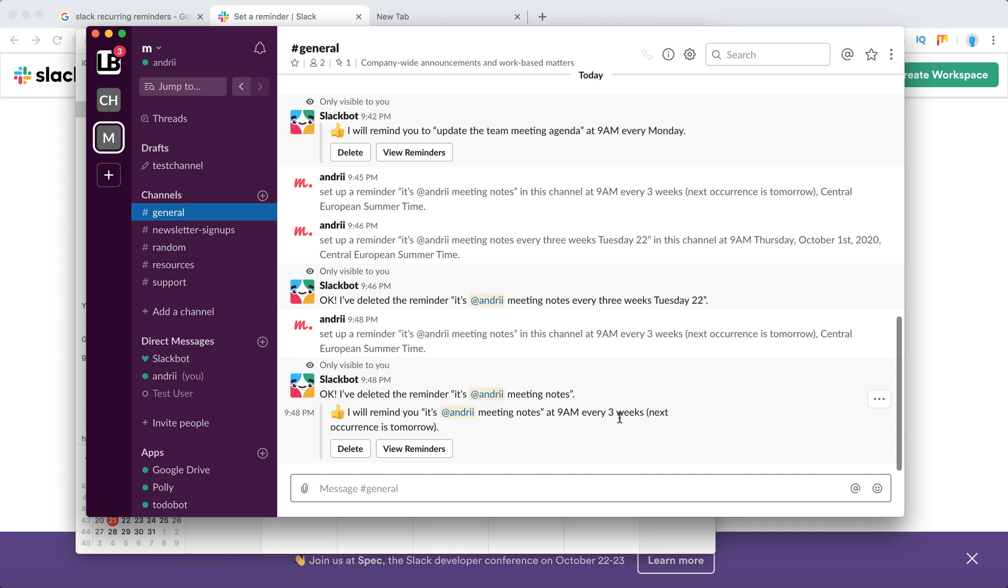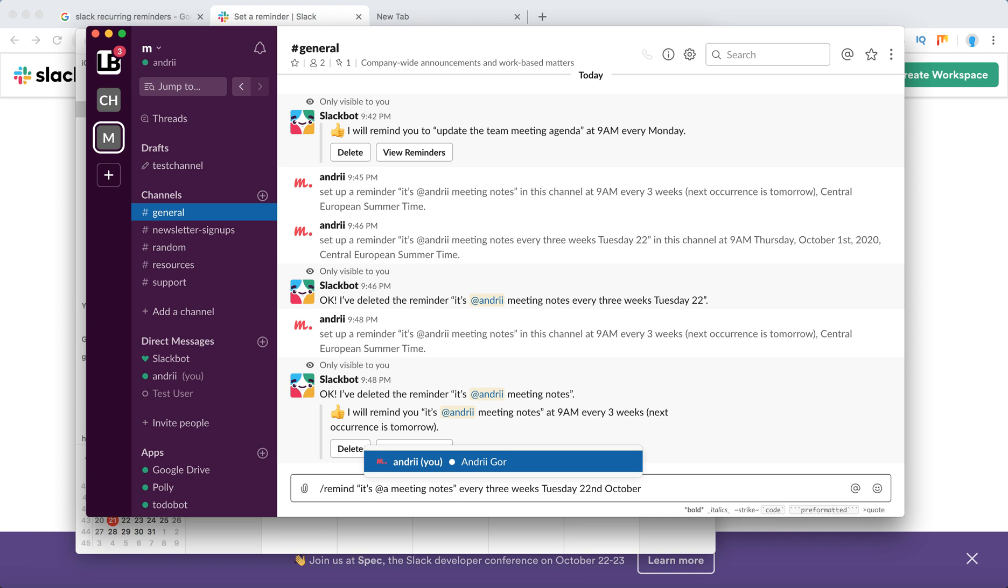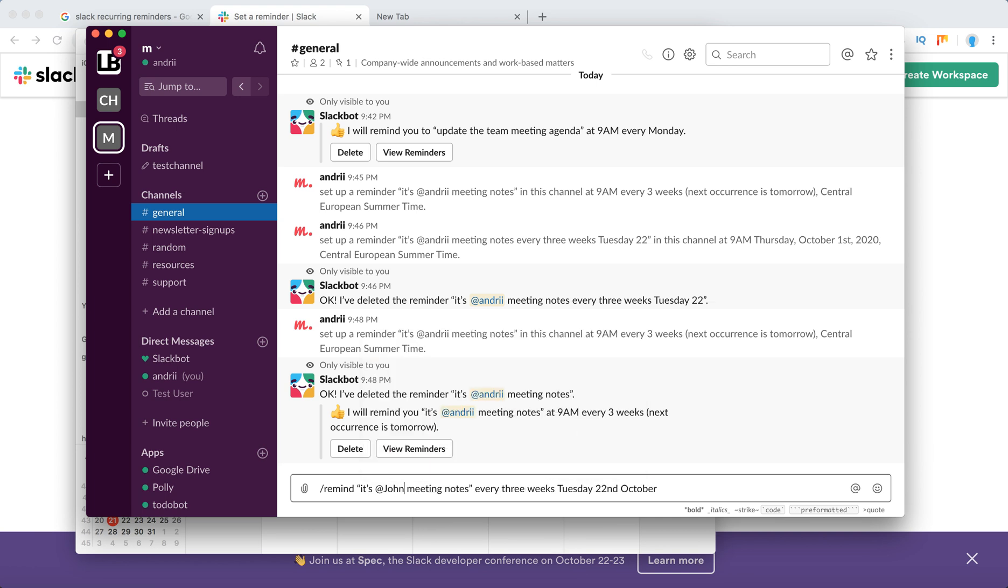in a team. You can use, like, John meeting notes or whatever, every three weeks. Then you just type Tuesday 29th of October or something like that, and then it will just constantly repeat itself in Slack and you don't need